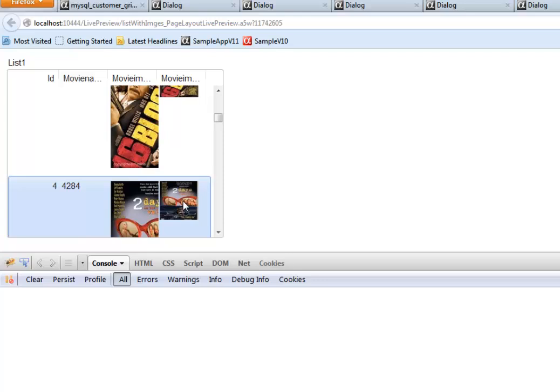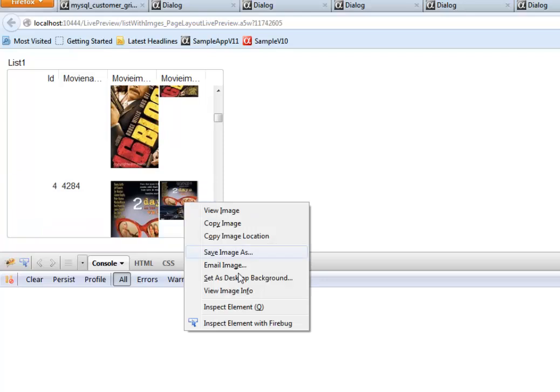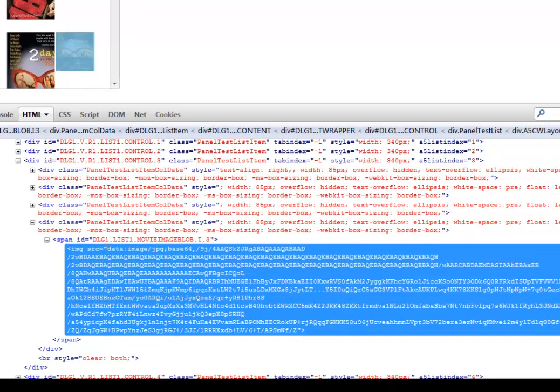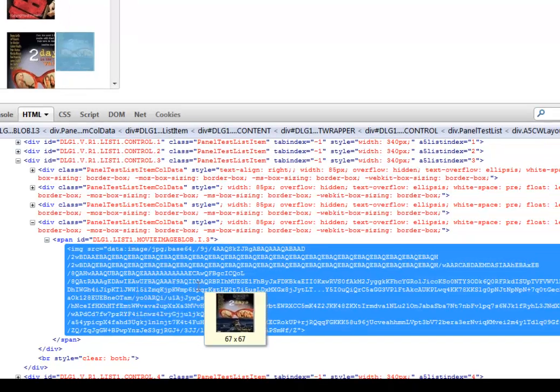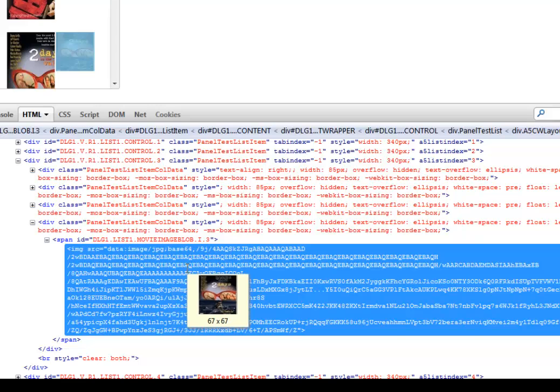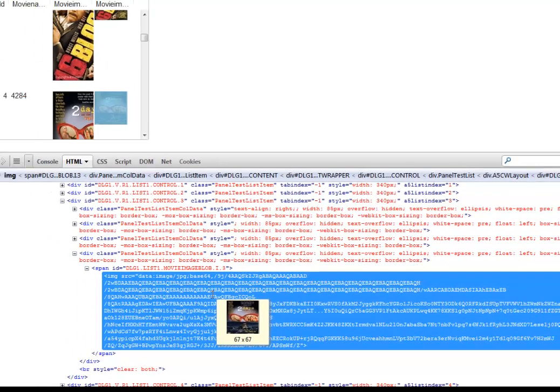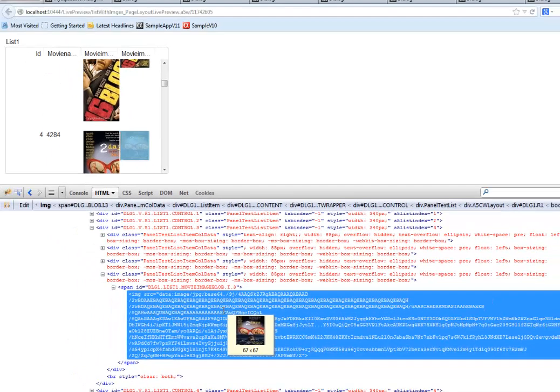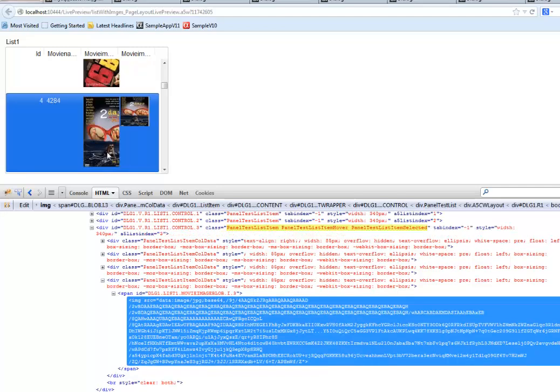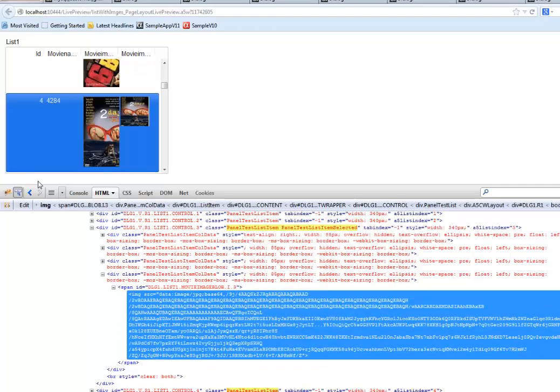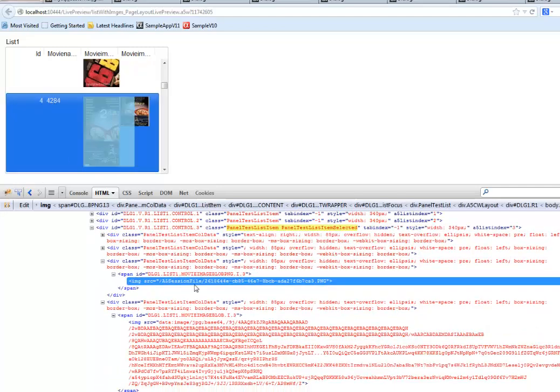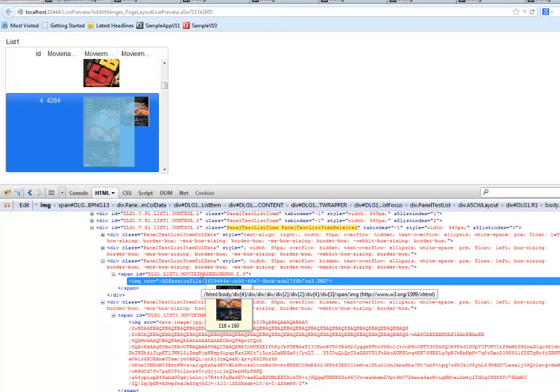And if we go here, right-click and inspect element with Firebug, we can see here that the Base64 encoded data has actually been embedded into the HTML. Whereas for the first image over here, when we inspect that image, we see that this is still a physical file on the server that has been created.